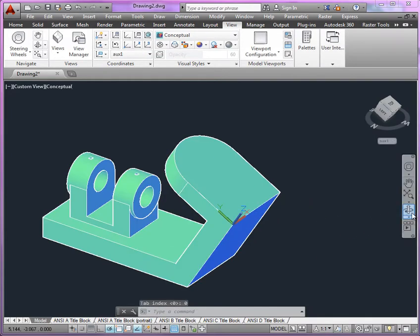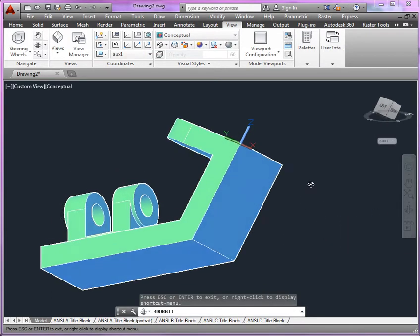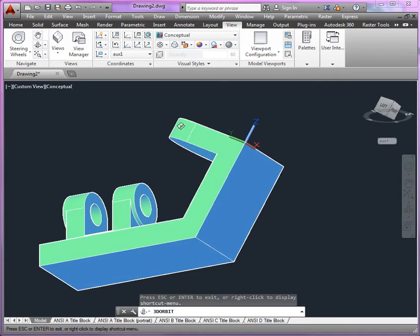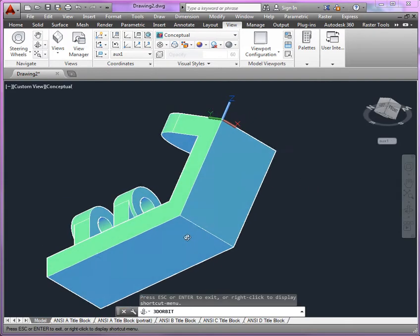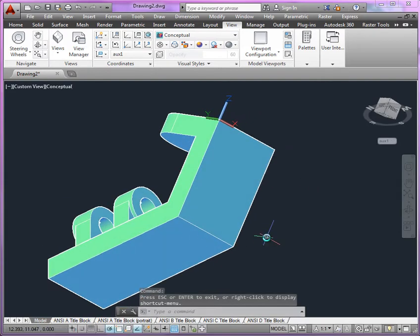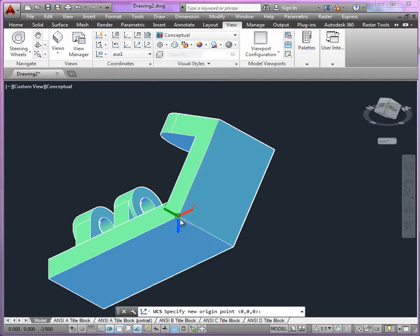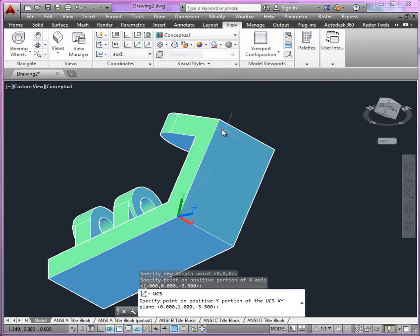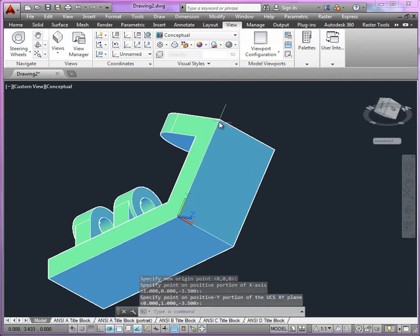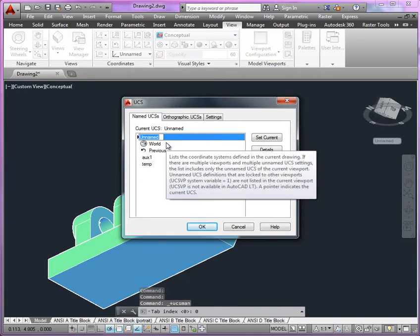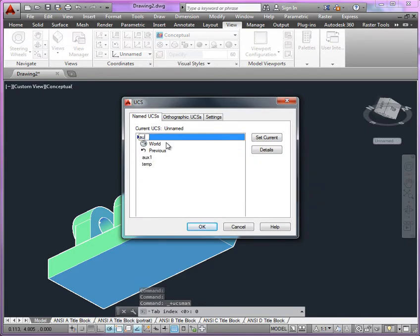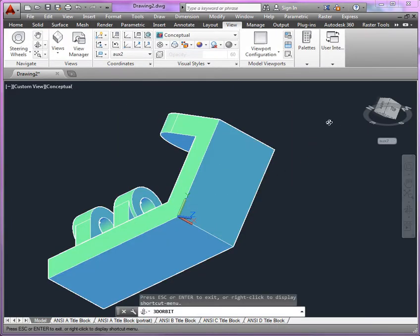That's saved, and now we'll orbit to expose this face, and we'll do something similar here. Again, three-point UCS, I'll use this as the origin, along this edge is the x, and along this edge as y. Return to the UCS list, and change that to auxiliary two. So now that we have the UCS's, now we can take a look at creating those reference lines.